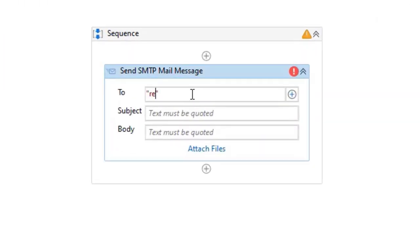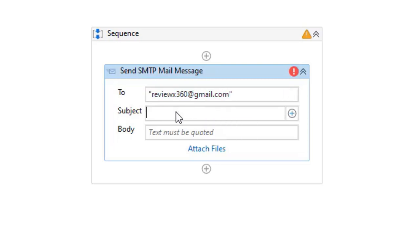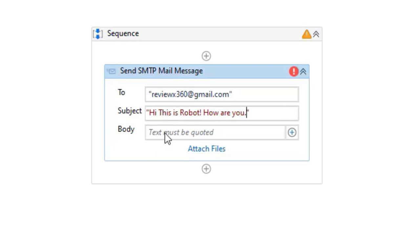Now set up the functionality with our activity details. The 'To' field means your Gmail account — whose mail you want to send. Fill in the subject — you can type anything. Now type the body message.